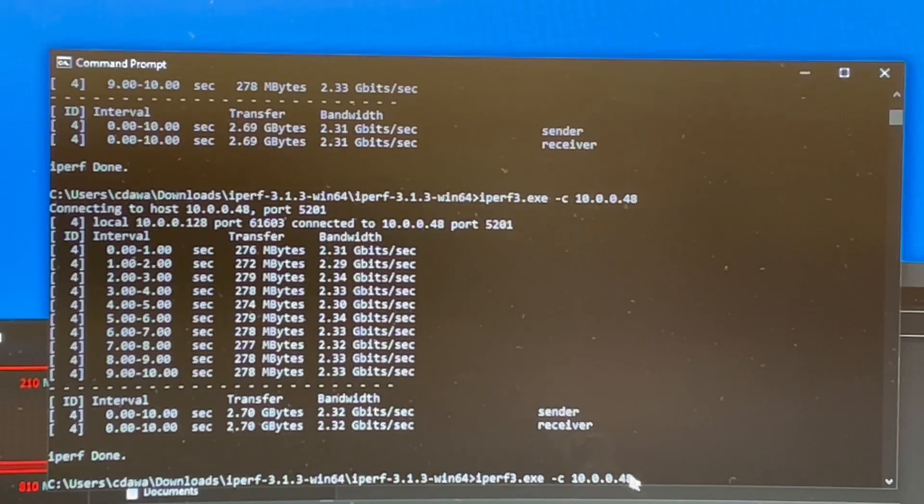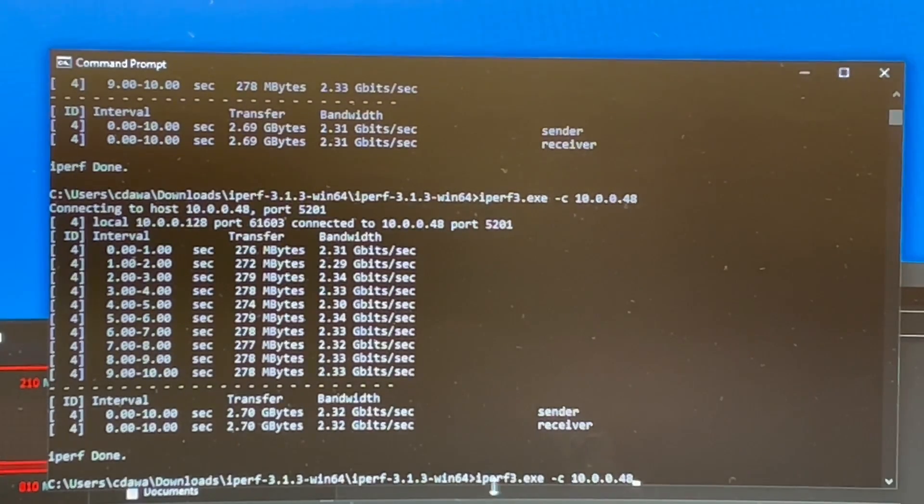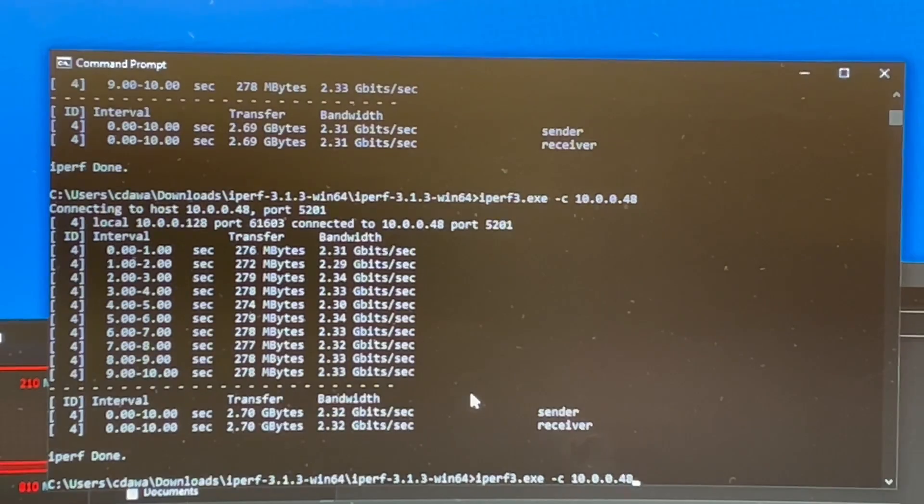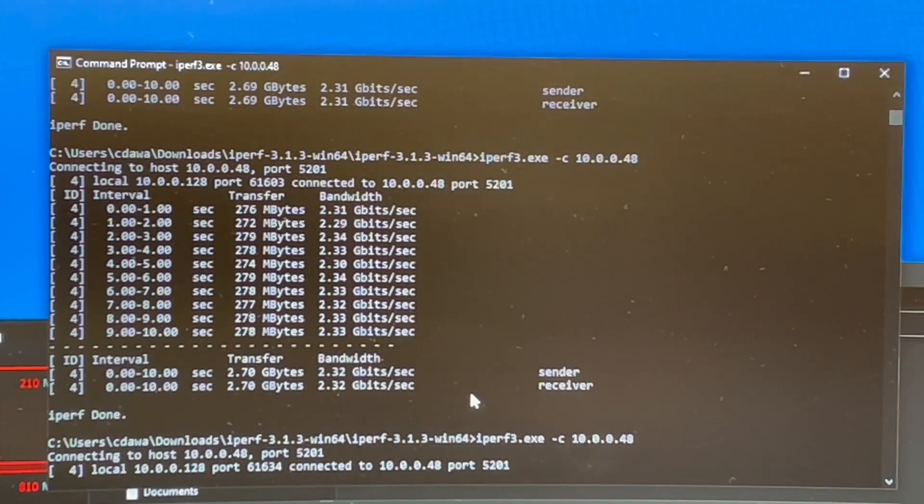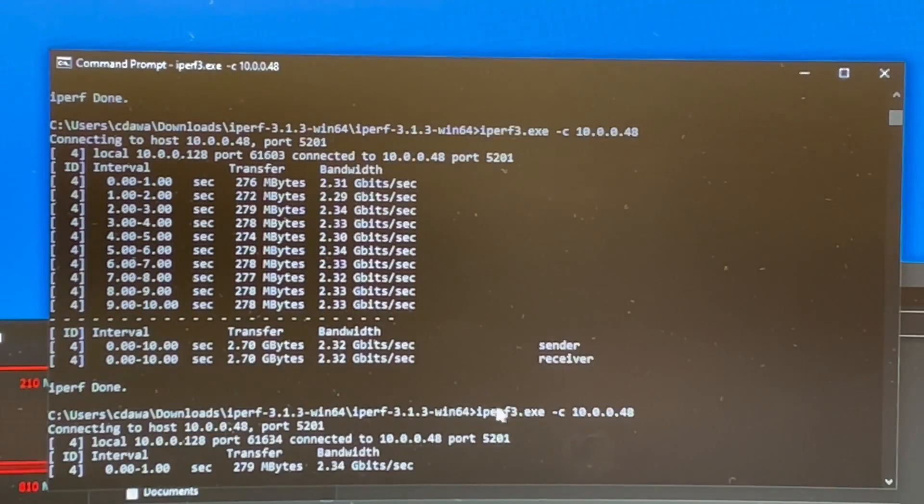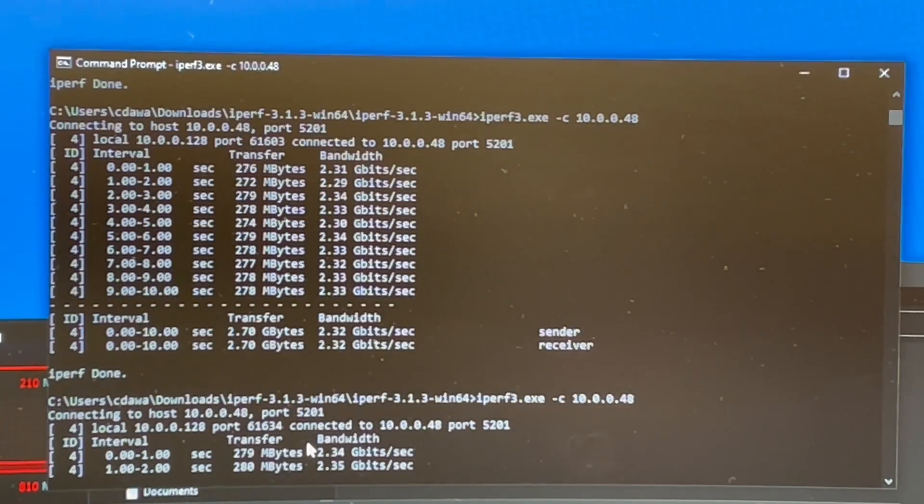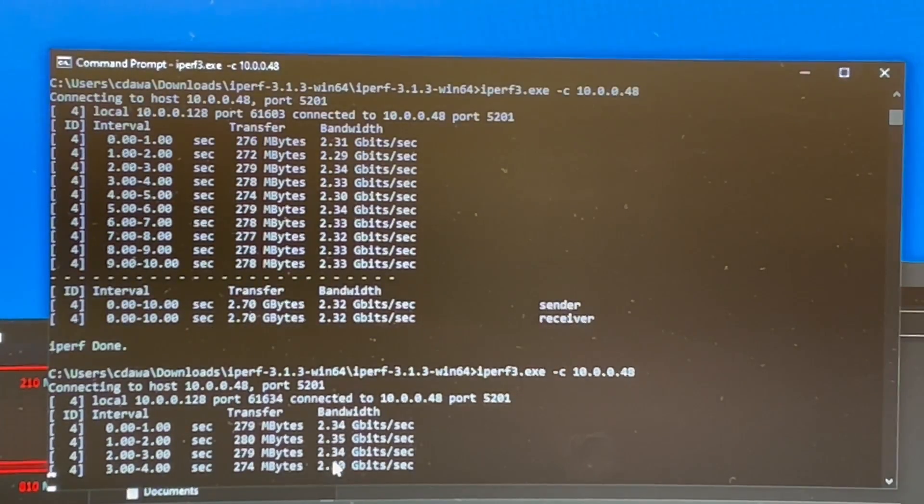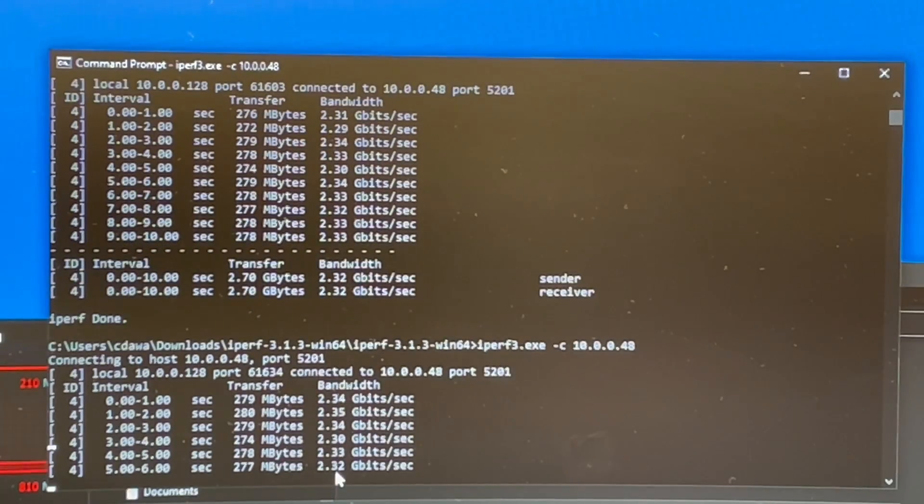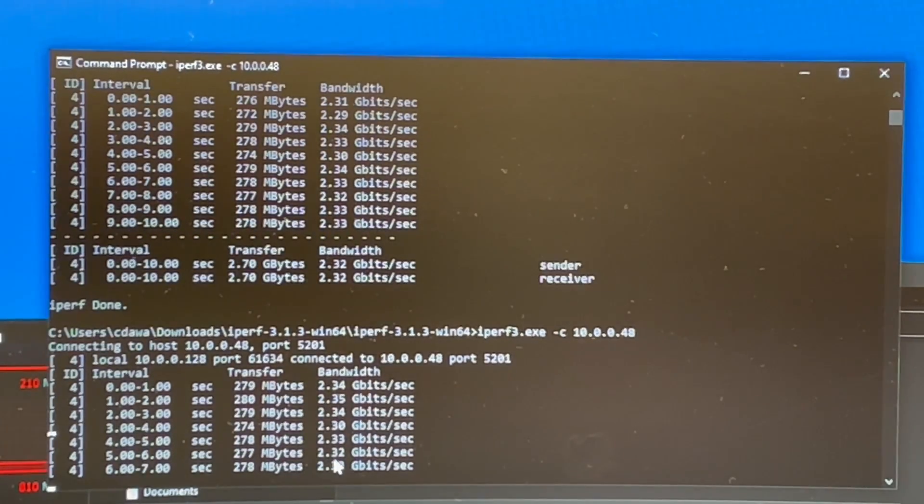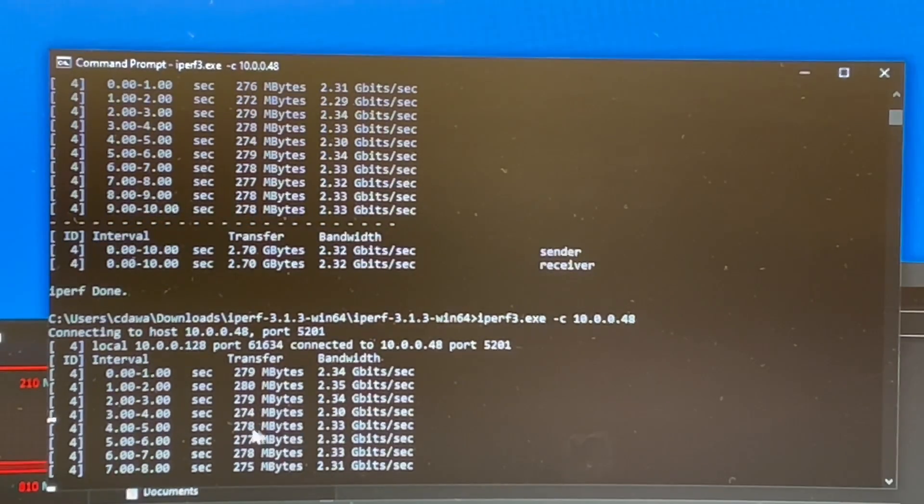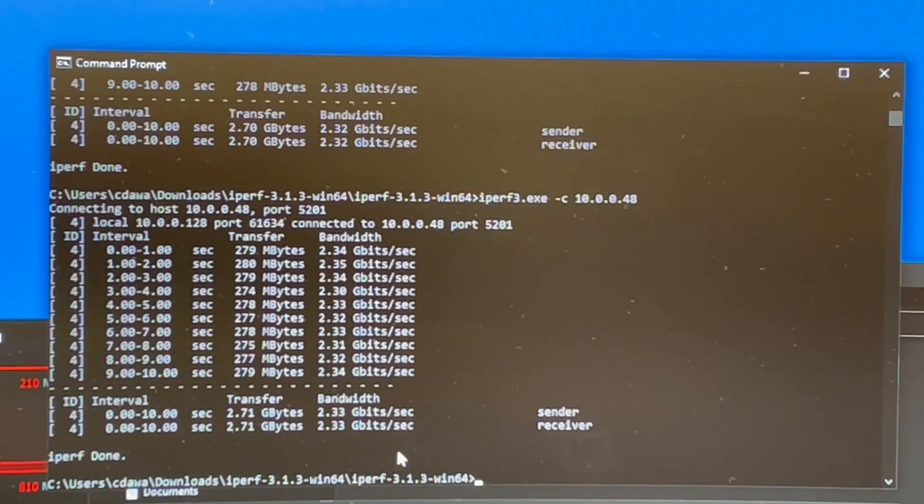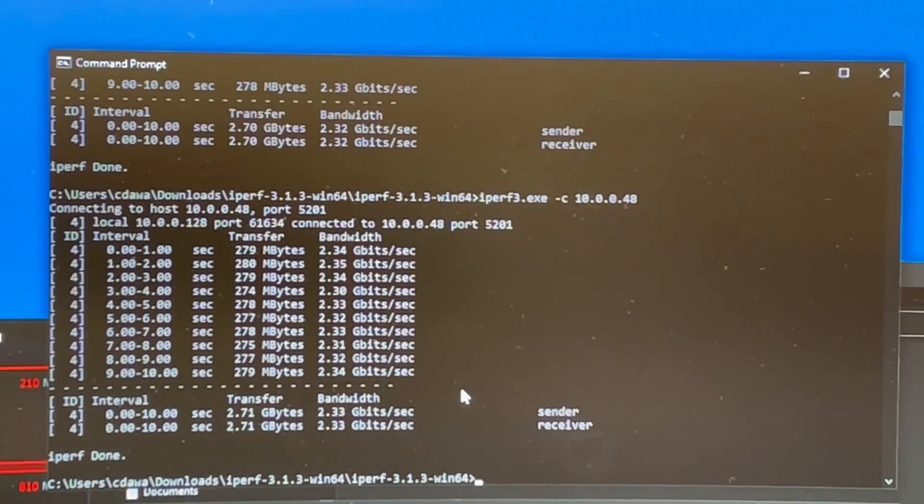So I've got the IP address plugged in down here with the iperf3 command. And we'll see the speeds. I keep getting real close to 2.5 gigabits. And I am connected to a 2.5 gigabit switch. So this is about what I would expect to see.